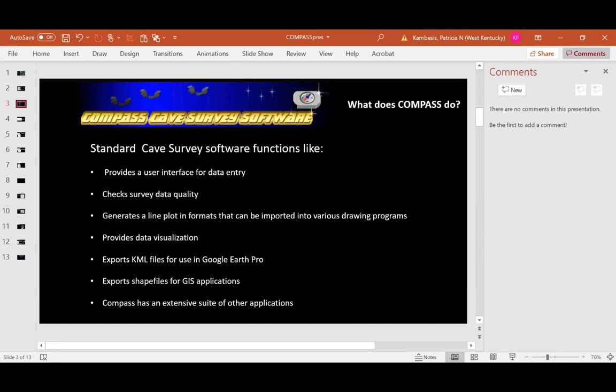One of the things I really like is the data visualization. For cartography, I'll usually pull up the 3D model and it helps me understand where and how to draw my profiles. My philosophy is: if you don't understand it, you can't draw it. It will export KML files for use in Google Earth Pro, which is really easy to use, and you could export some line plots to help with your exploration. It also exports shapefiles for GIS applications. Don't be intimidated by GIS — it can do a lot of really cool things. Compass also has a pretty extensive suite of other associated applications.